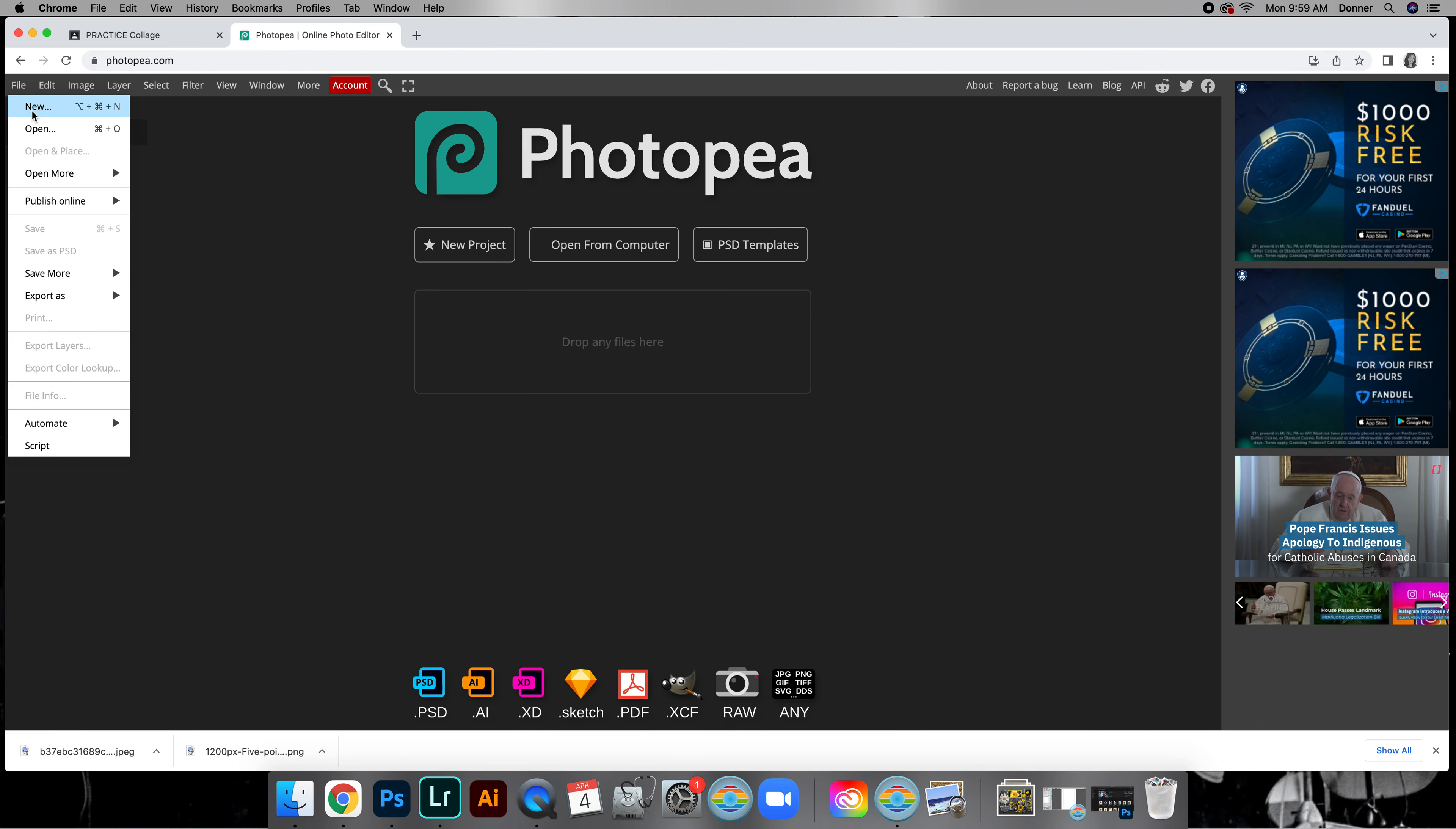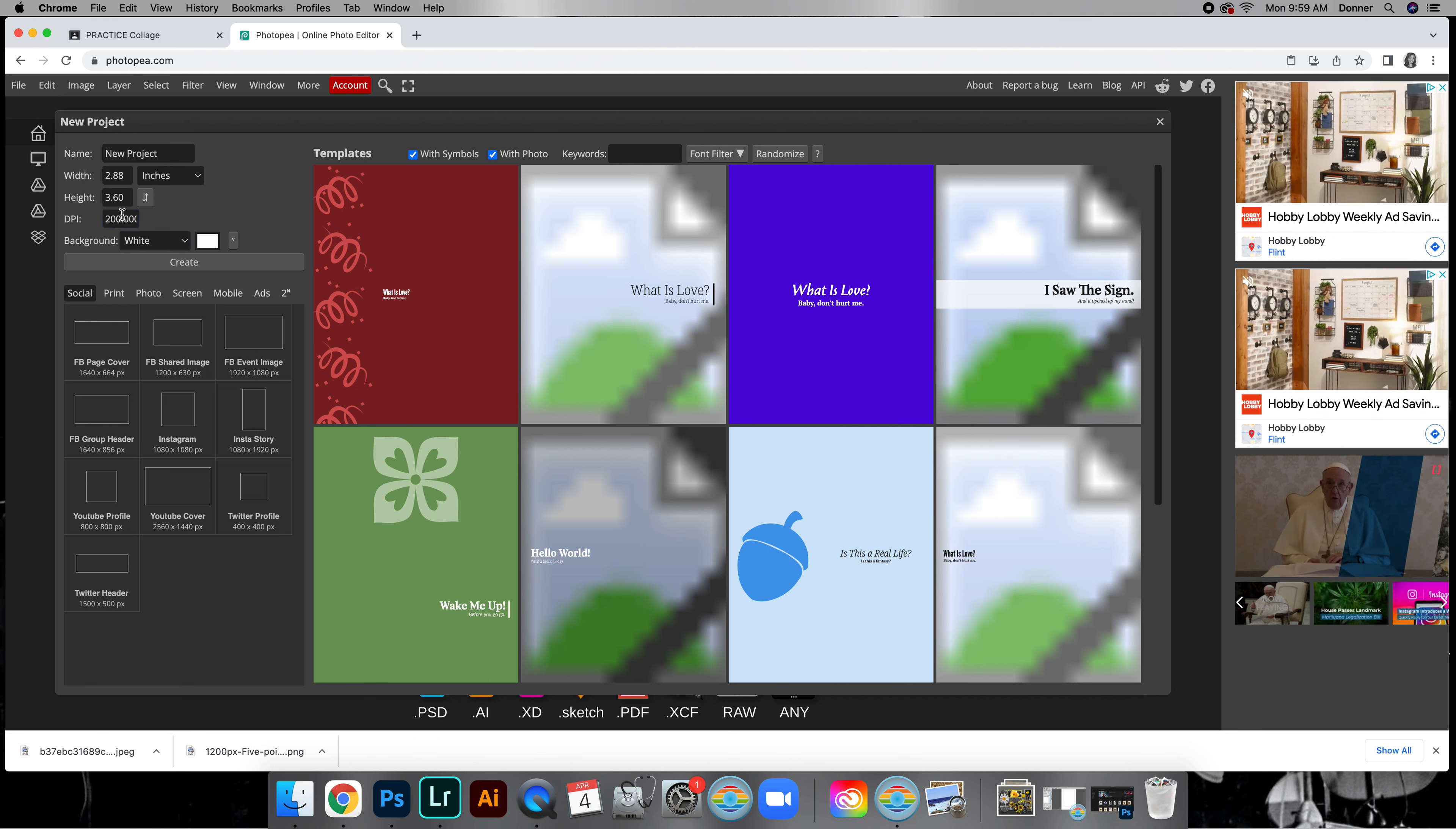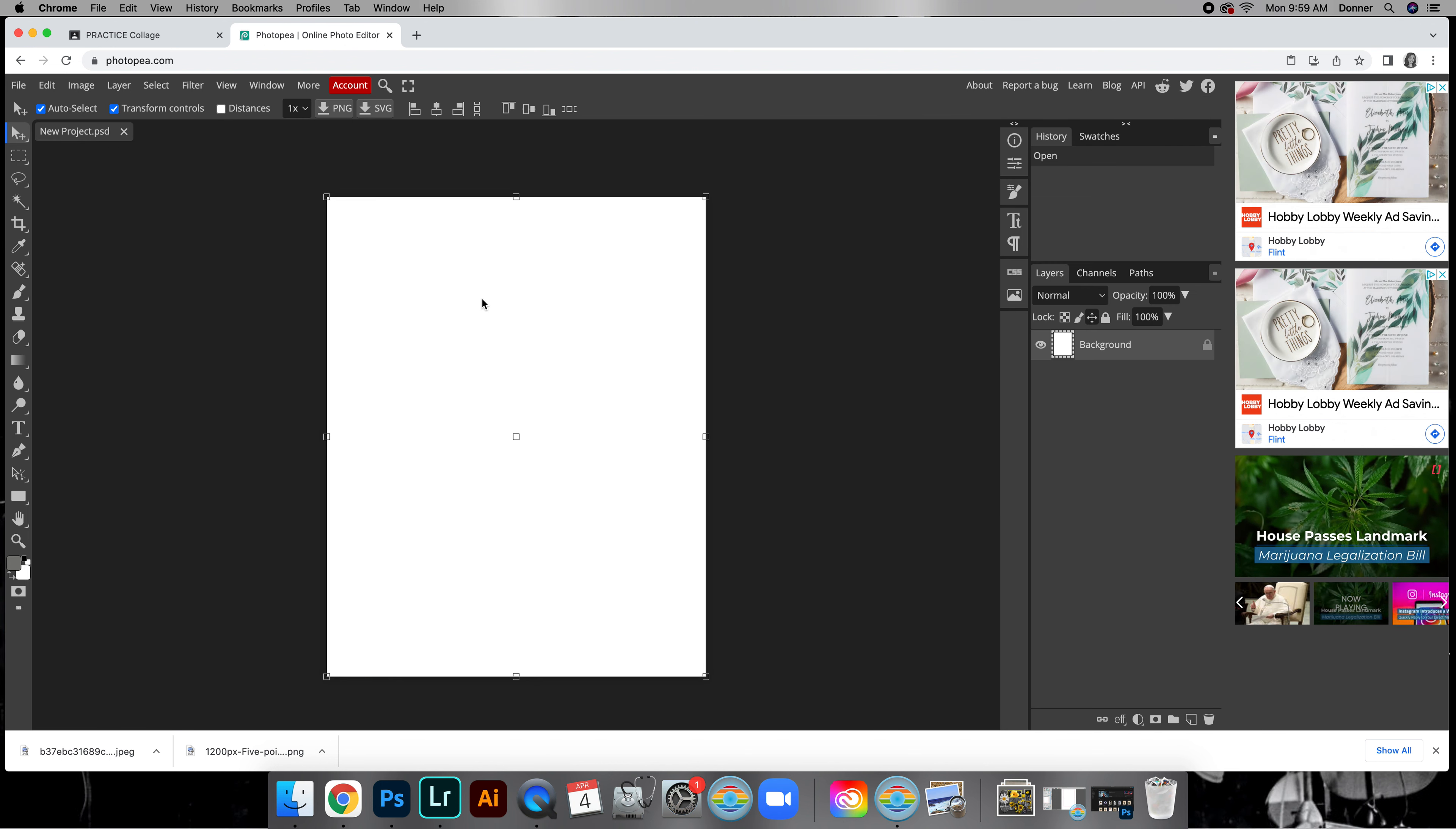Go ahead and do File New. If you want to name this, you can do practice or whatever you want. We're going to change this to inches, do 8 by 10, and make the DPI 200. Now what I've noticed is when I type in 200 this changes, so make sure you change this back. I might need to do inches and DPI first and then save that for last. Click Create.